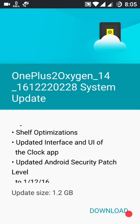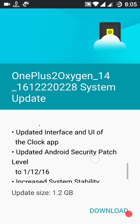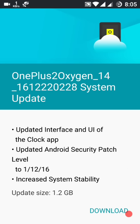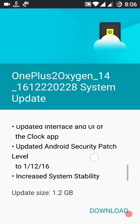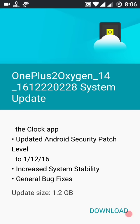Optimization and updated user interface for the clock app. Let's see what's in it — first of all let's download it. Its size is quite large — this is 1.2 GB — so I'm downloading it.